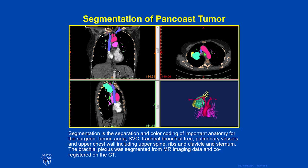The brachial plexus was segmented from MR imaging data and co-registered with the CT using bony landmarks. This initial process of segmentation involves selecting the things that you want to segment and print. After each organ or specific item of interest has been selected, it is used to create a separate STL file, and those STL files are then fused together.